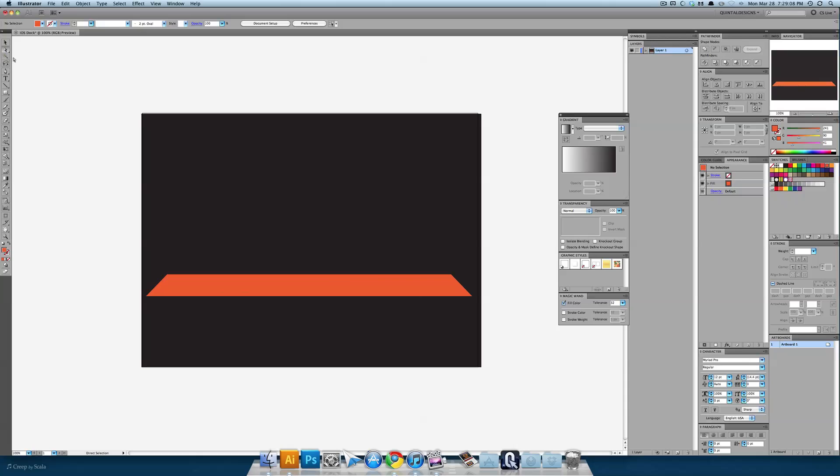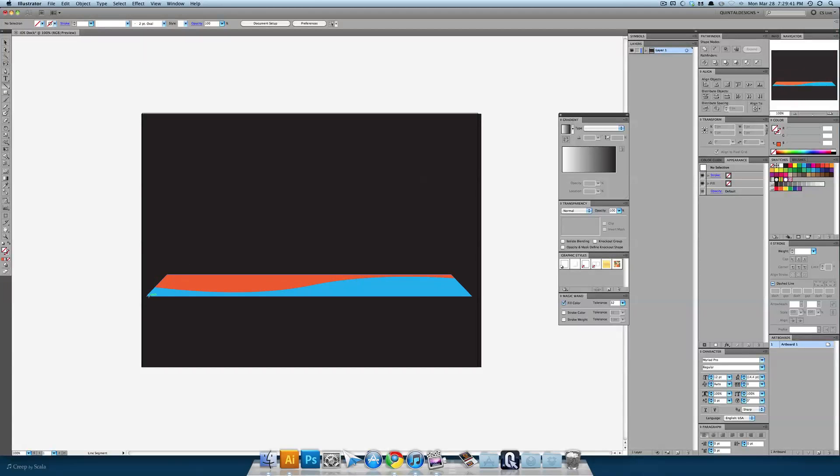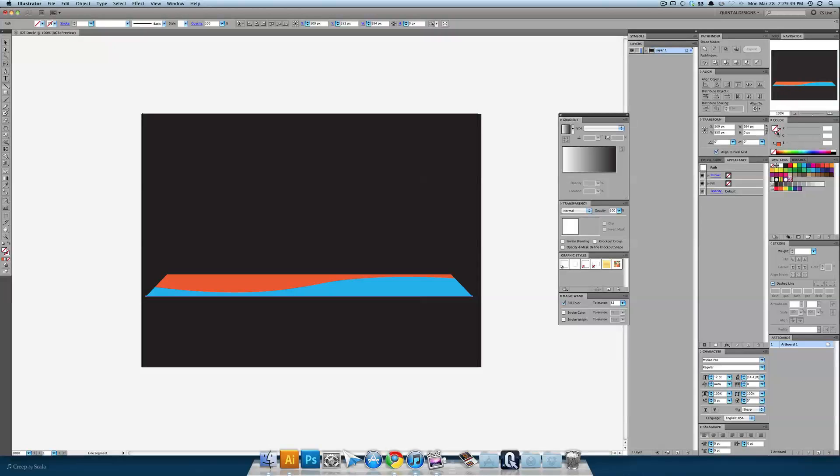Use our direct select or your white arrow to come and delete the bottom until you get something that looks something like that. Using your line segment tool find the left corner of the blue and drag until you hit the right corner of the blue.